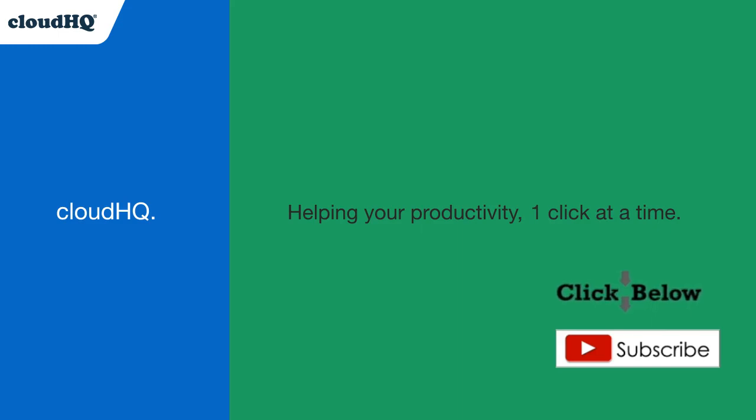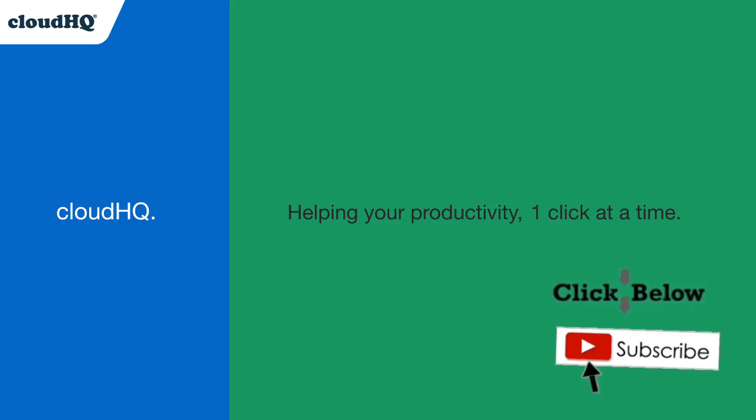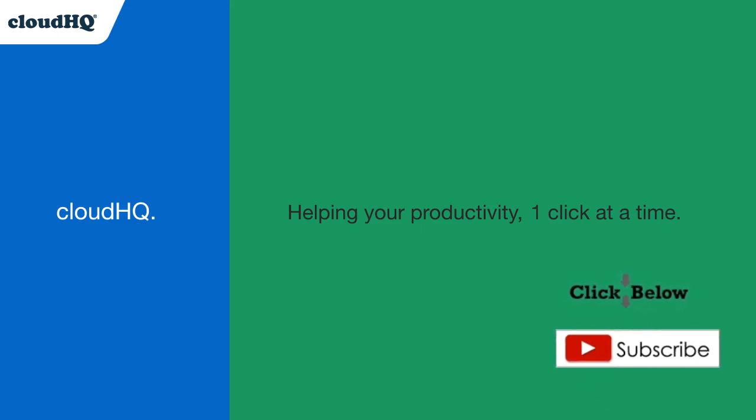Don't forget to hit the like and subscribe button if you want to know about all the latest apps that make you more productive at work. Thank you.